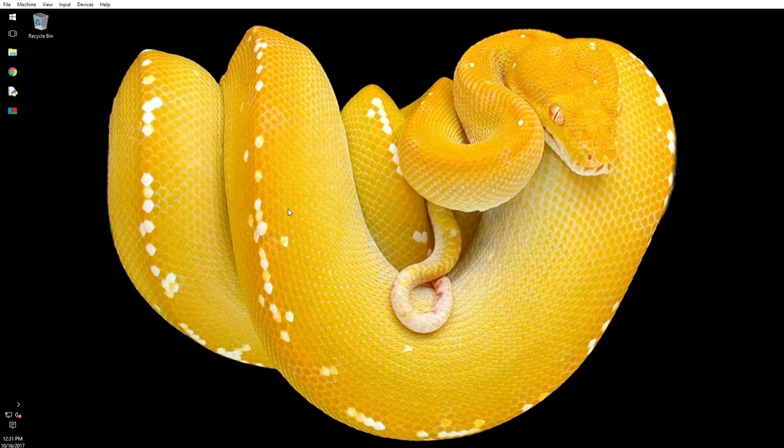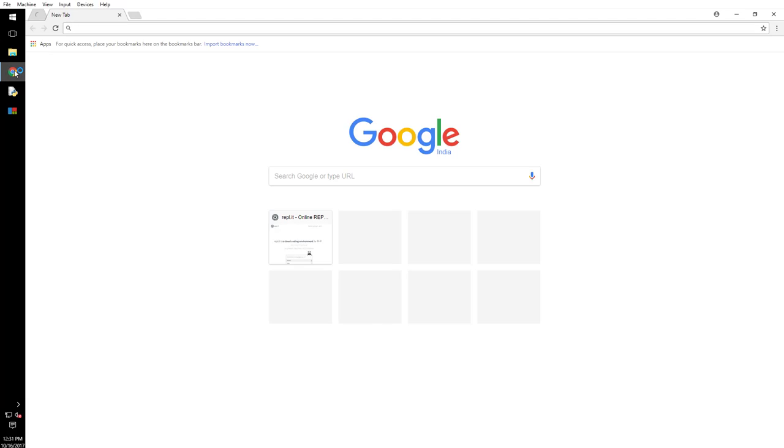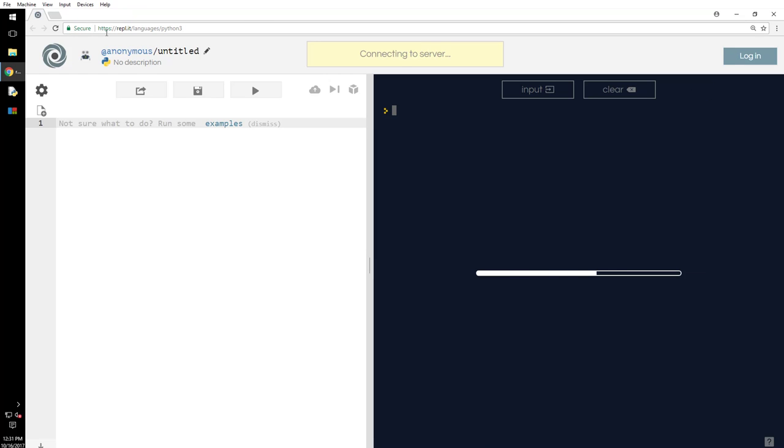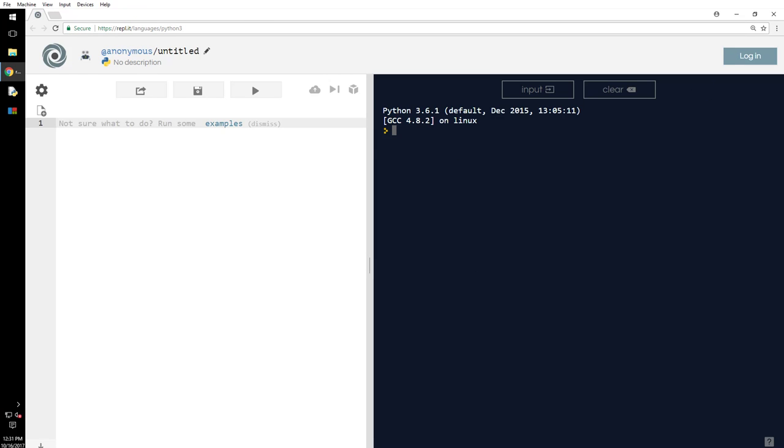Hello YouTube, this is MB again and we have another Python subject today. I will talk about Python logical operators.